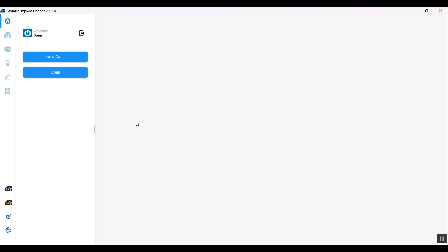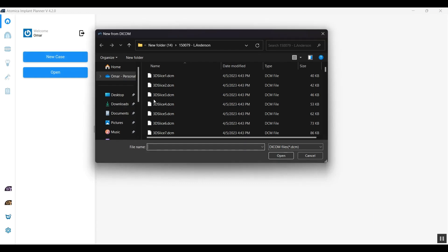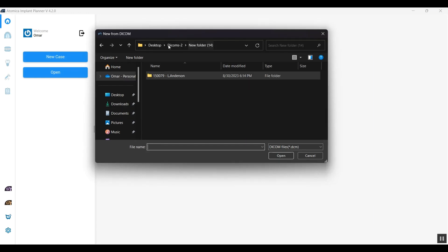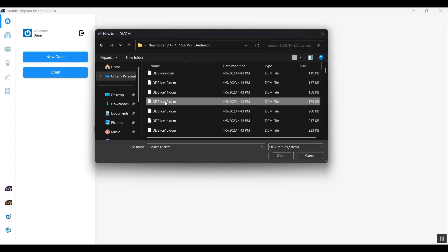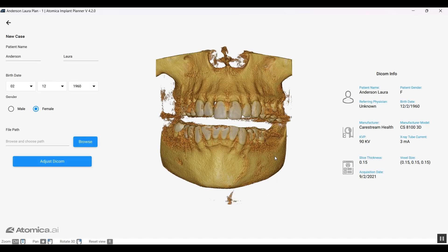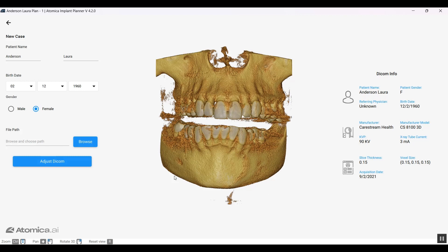Let's take a very simple case. Our software supports single DICOM files and multiple DICOM files. This is an example of multiple DICOM files that our software brings together and renders pretty quickly and smoothly. On the right-hand side is the patient information along with the scan information, and on the left-hand side is the patient information that you can edit.